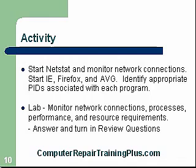There's a lab that's going to be associated with this. I want you to monitor your network connections, the processes, the performance. You'll see performance changes. You'll see CPU usage and other applications that are starting up taking some of that CPU. I want you to go ahead and answer the review questions that are associated with this lab and then turn those in.